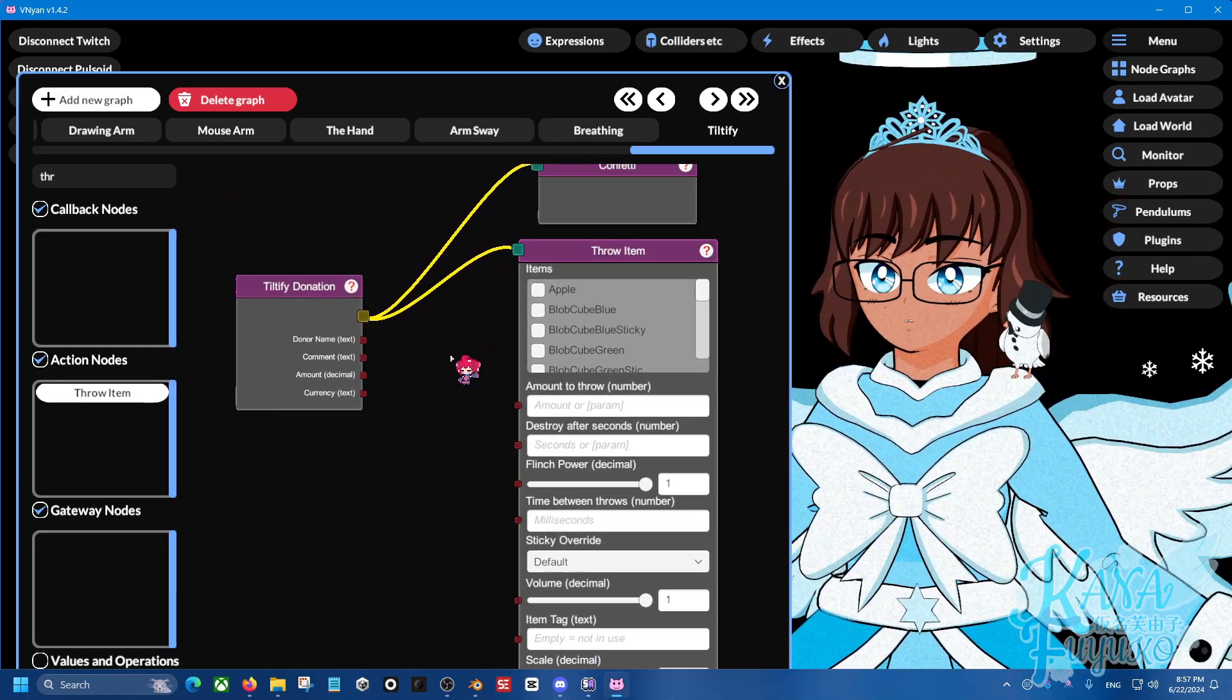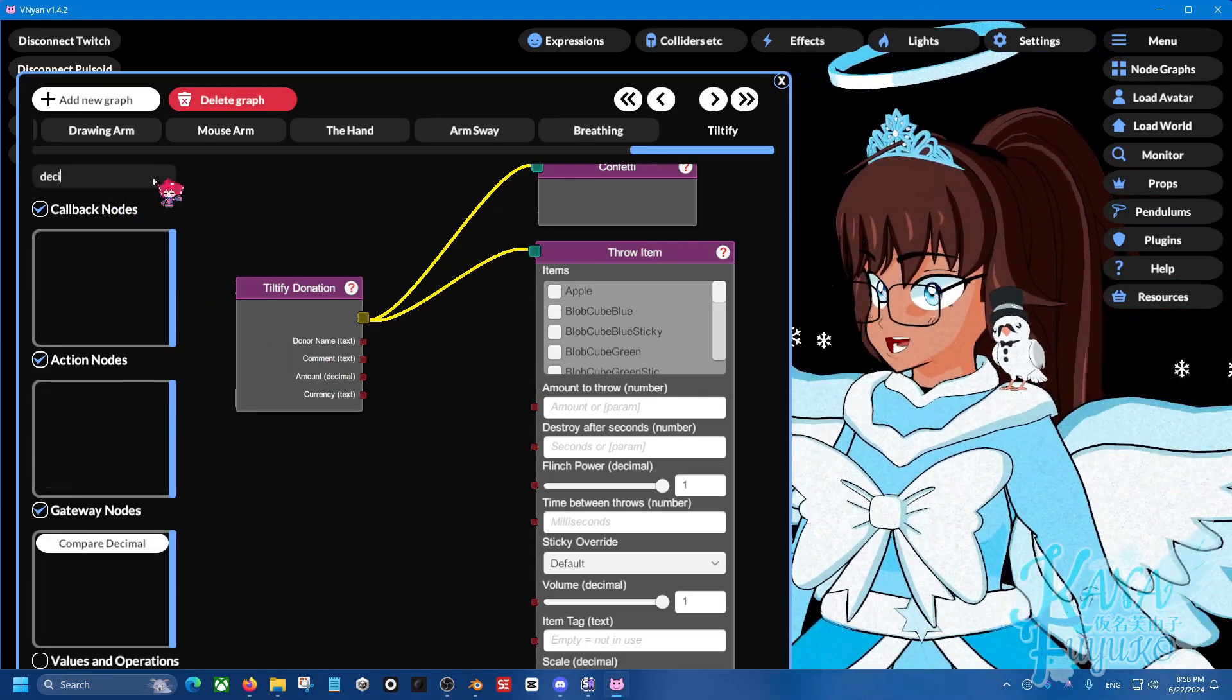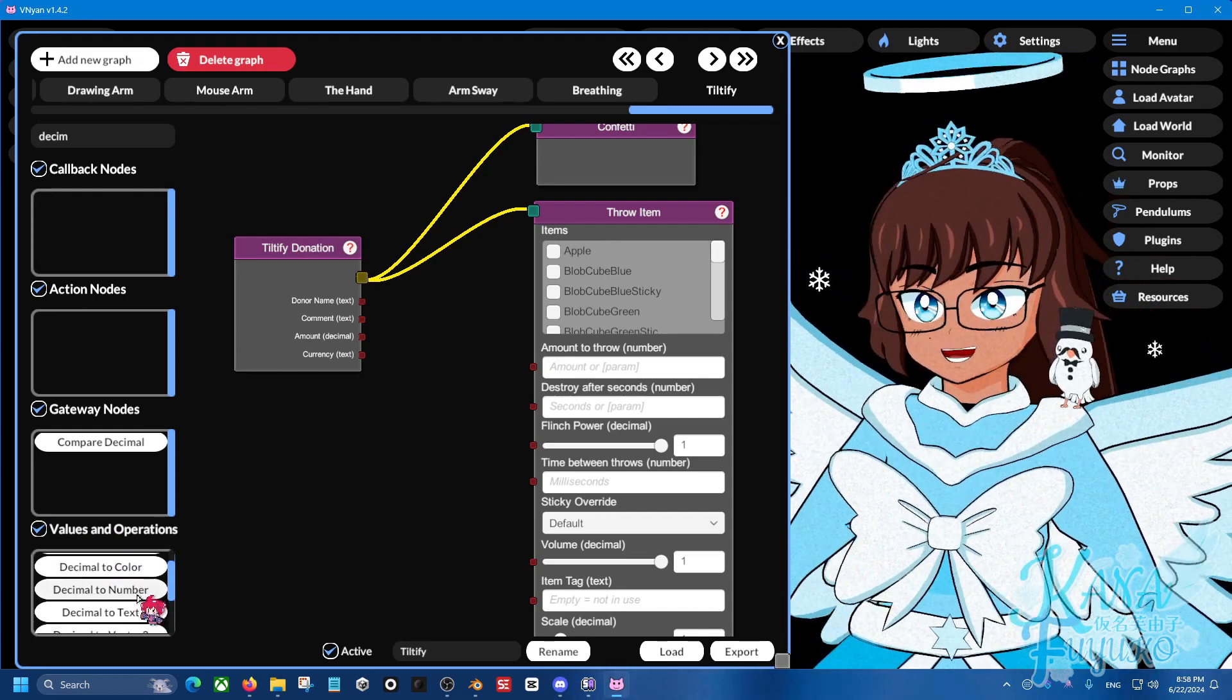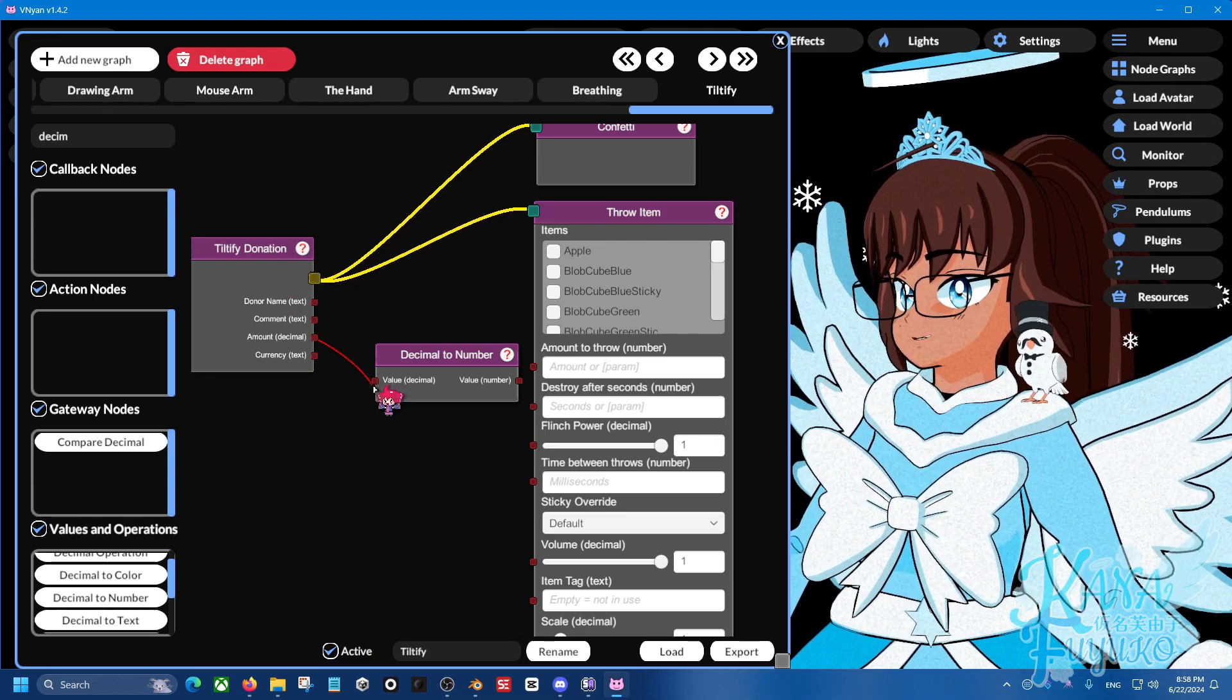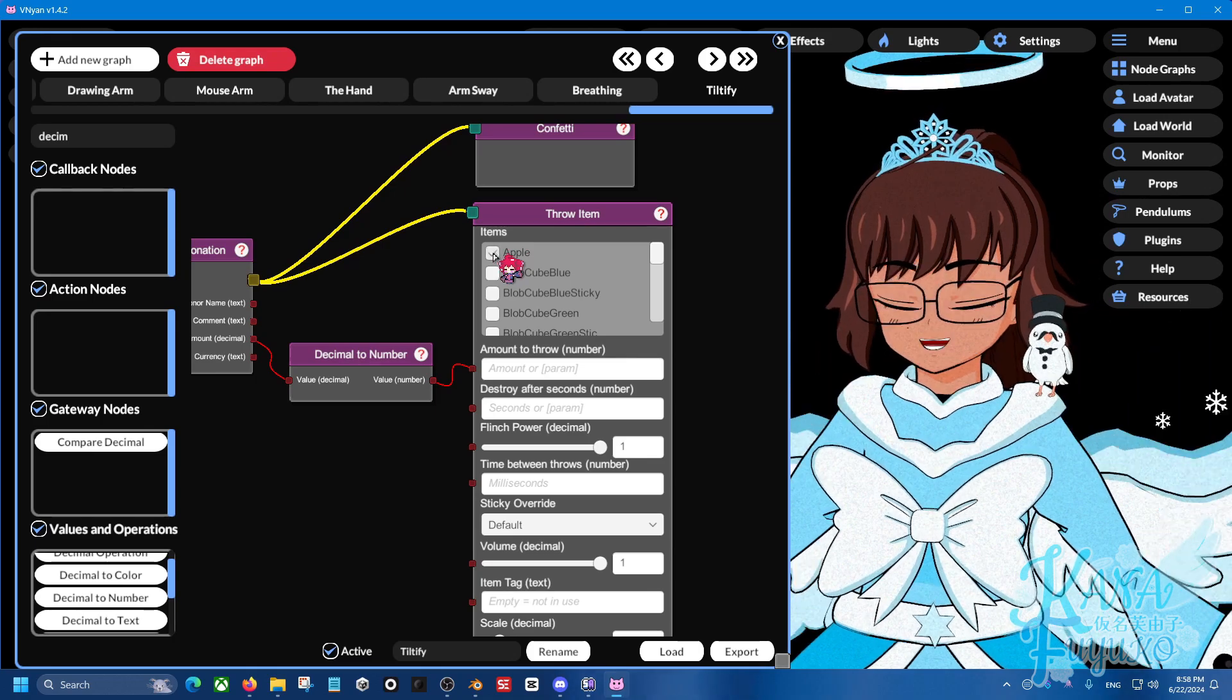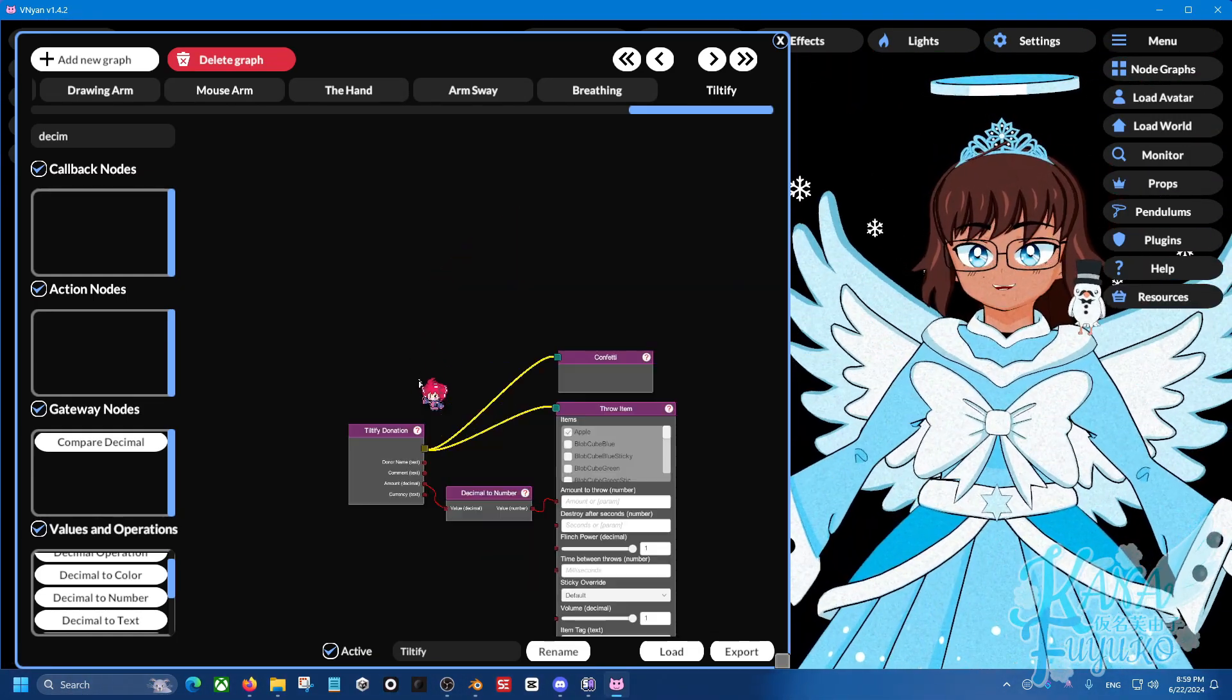And what we're going to do in order for, based on the amount that we can set it where, again, $5, five props, $100, 100 props, you're going to type in decimal. And then make sure that the values and operations at the bottom here is enabled. Because if it's disabled, you won't be able to see the node that I'm talking about. There should be one that says decimal to number right here. This is the one that we want. And we're going to connect the amount here to the number right here, amount to throw. And, of course, you can be able to set your stuff here. You know, set up all your other settings. I can make it where an apple's thrown at me. And I can right-click and send signal just to test. Ooh. And it should be able to work. Blah. There you go. So you could do stuff like that.